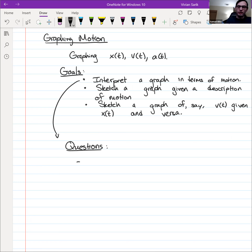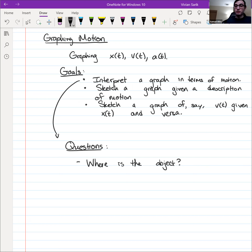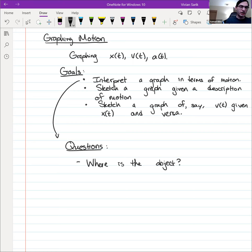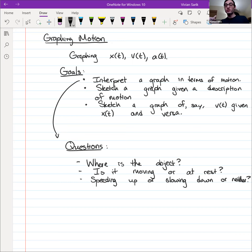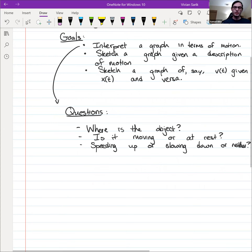Given a graph about the motion, we'd like to answer: where is the object? Is it to the left of the origin, i.e., does it have a negative x value, or to the right? How far is it from the origin? Is it moving or at rest? If it is moving, what direction? And is it speeding up or slowing down — or neither? All of these questions can in principle be answered given just a graph of the position.